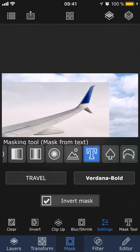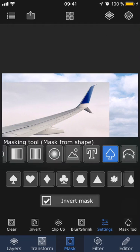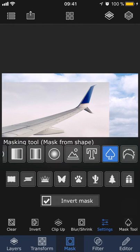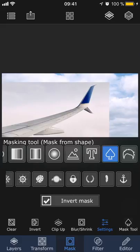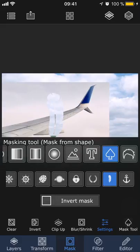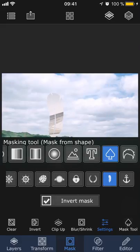The mask from shape tool lets you create a mask using a bunch of different shapes. And you can again invert the mask if you want.